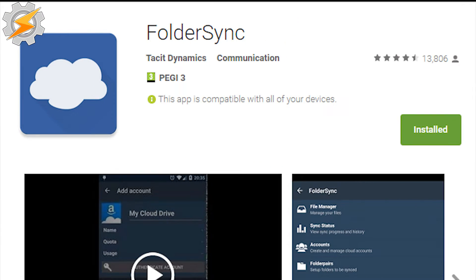Number 10, Folder Sync. Folder Sync allows for file synchronization to cloud-based storages. It supports an extensive number of different services, starting from Amazon to Dropbox and much more, so you can have a look yourself.